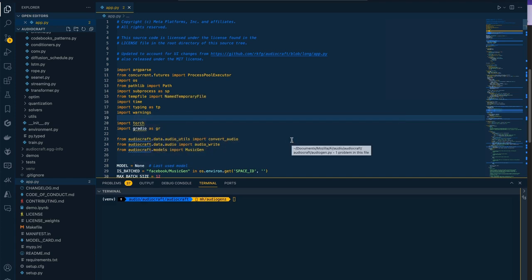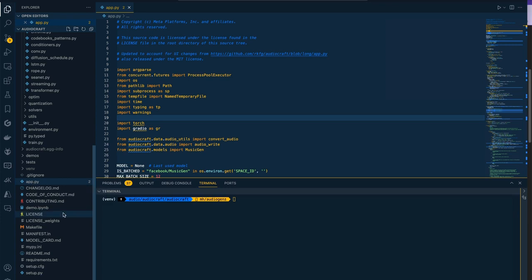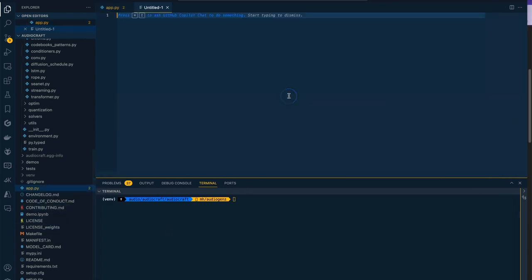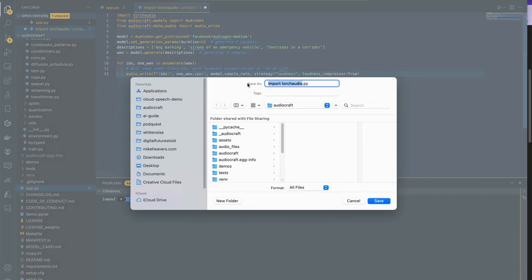This is just a replica of the GitHub repo for AudioCraft. Last time we made this app.py file in the root. Similarly this time we're going to create a file in the root and just paste that code. We'll call this audio_gen_demo.py.